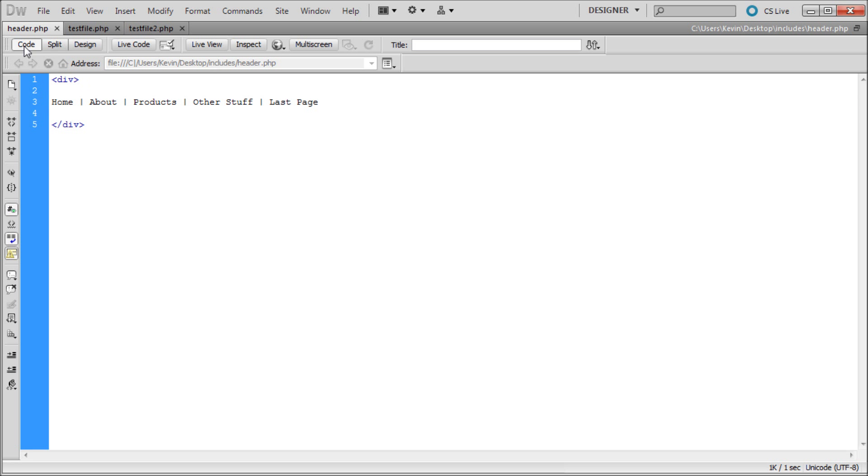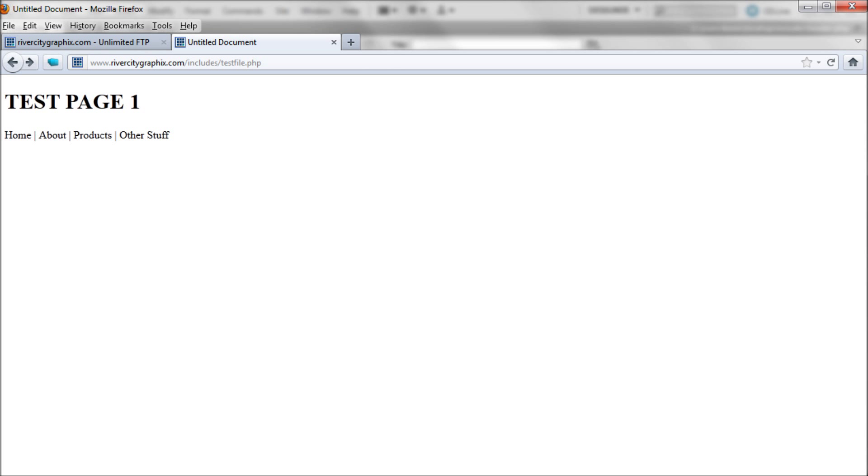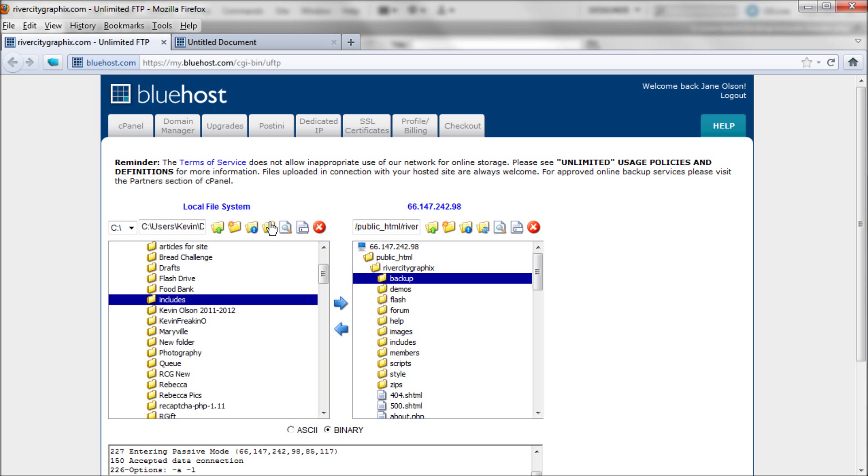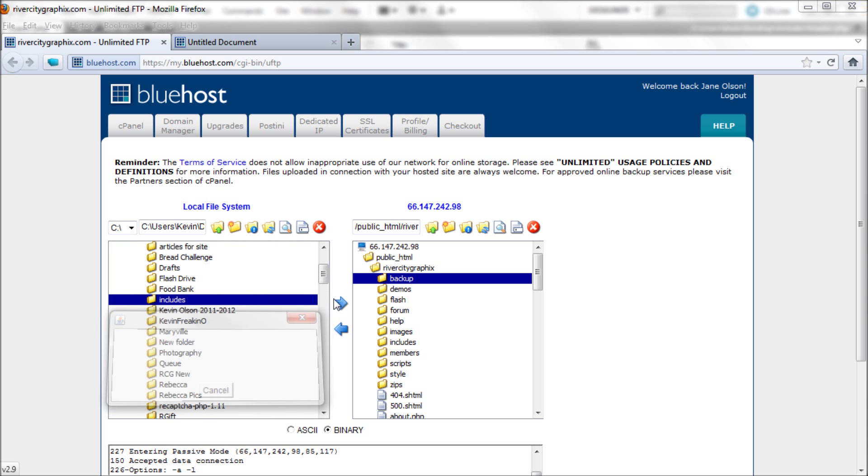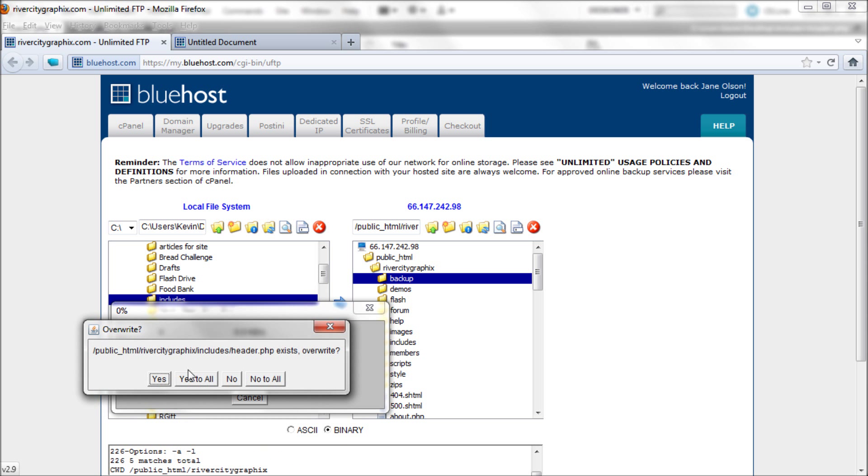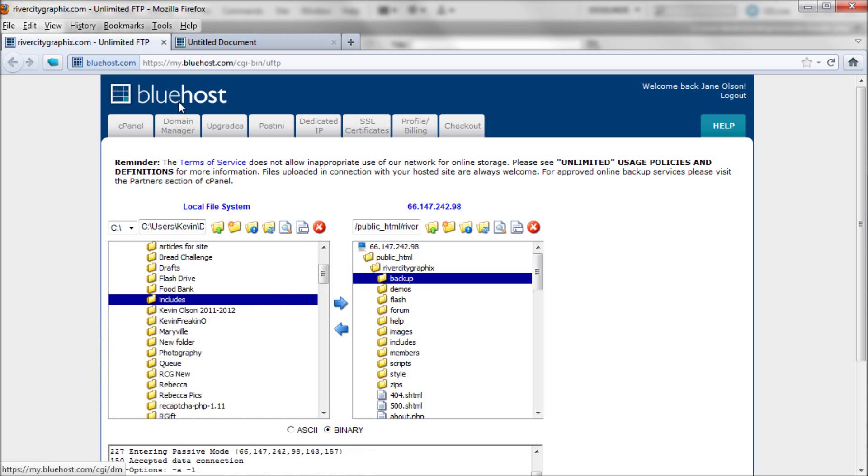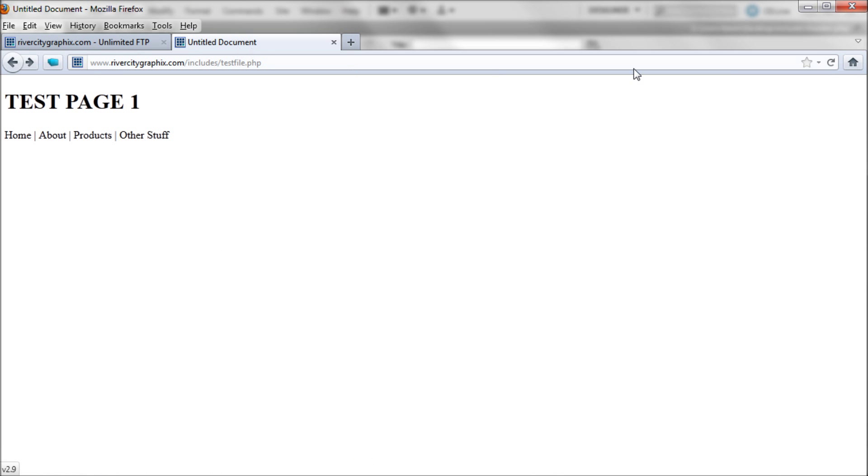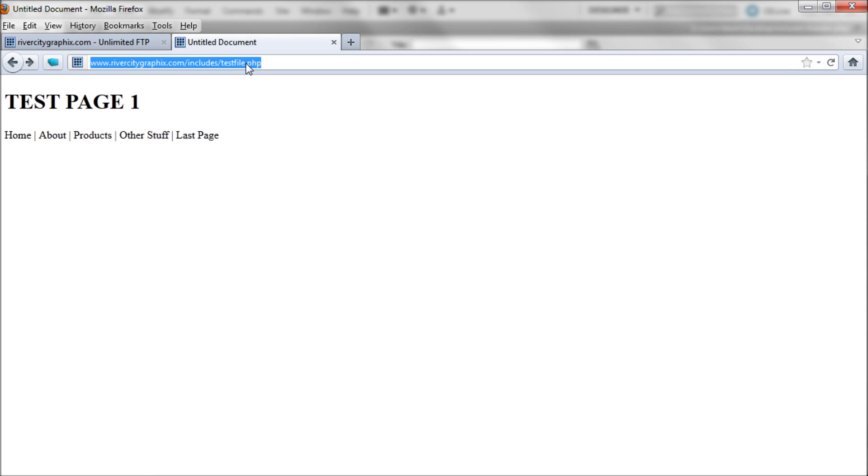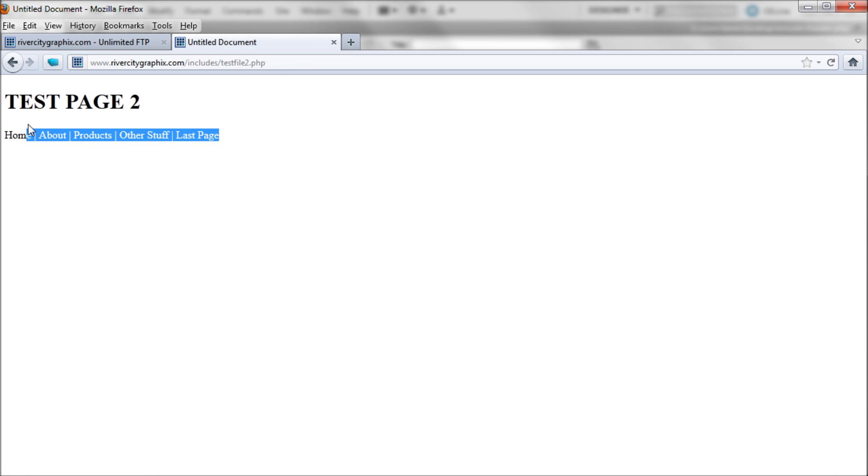Now if we go back to Firefox we'll re-upload everything. Technically you only need to re-upload the header but it's easier to grab the folder. If we refresh it you can see that it's updated on this page. And if we go to test file two it's also updated on that page as well. You can see that we can easily create really dynamic content by using the includes.